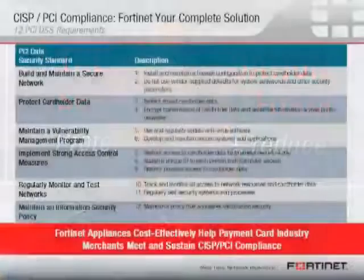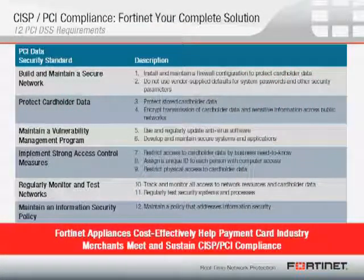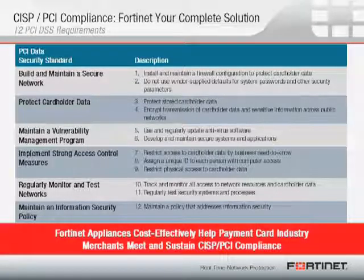One of the things about PCI Standard is that it's actually pretty specific. It's not very vague and open-ended like some of the other legislation that's out there, like HIPAA and Sarbanes-Oxley. So the PCI DSS requirements are listed as you can see in the slide here, and these are very specific requirements that are being laid out.